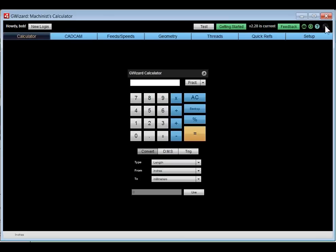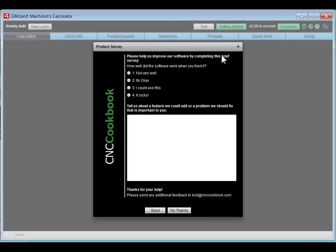This top line has a bunch of resources if you get stuck — this is the Login Bar. You can log in over here. You've got a button that takes you to the Getting Started page, an indication of what release you're on, and if there's a new release, there will be an Install button. You can give us feedback any time — good or bad — we rate the software on a 1 to 4 scale and you can tell us what we could do to make it better, whether adding a feature or fixing a problem.